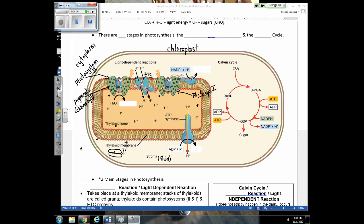Let's start with light striking photosystem two. When the pigments absorb this light energy, it excites their electrons. Those excited electrons get passed down the electron transport chain. Just like with the mitochondria, as electrons are passed down the electron transport chain, protons are going to be moved — in this case they're being moved into the thylakoid.